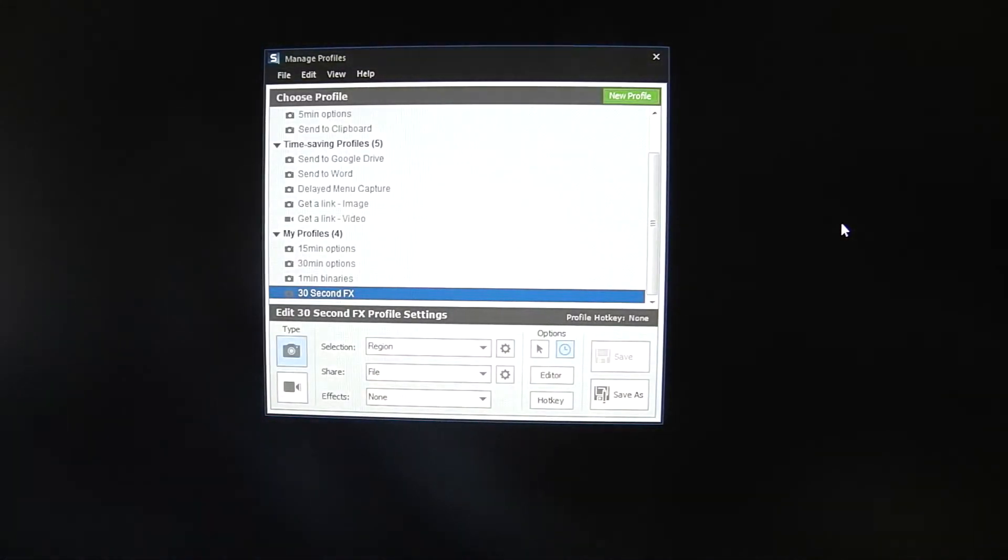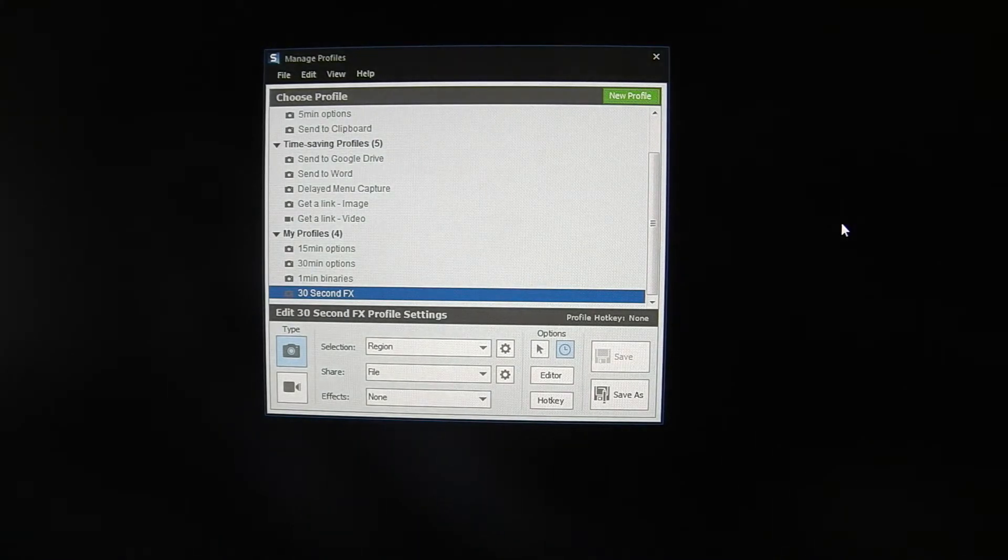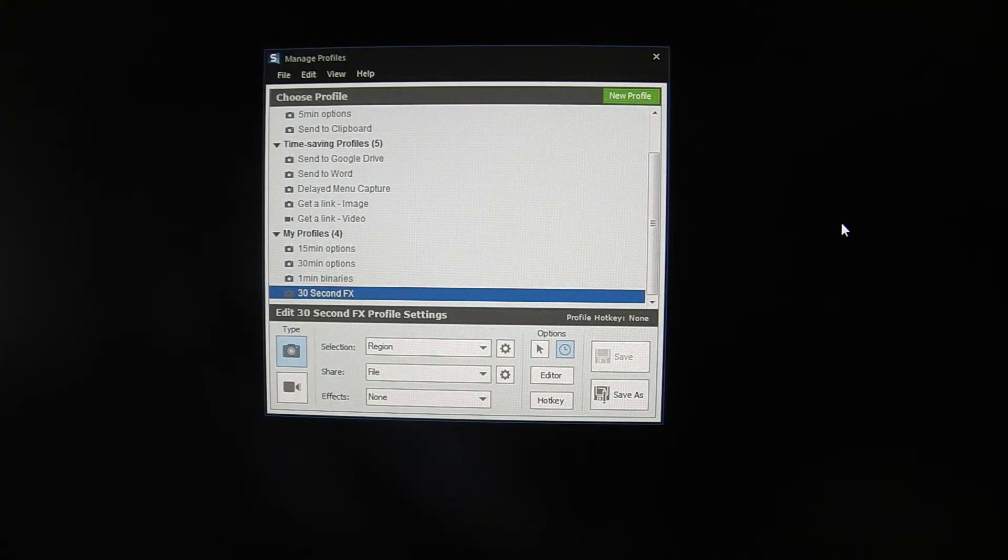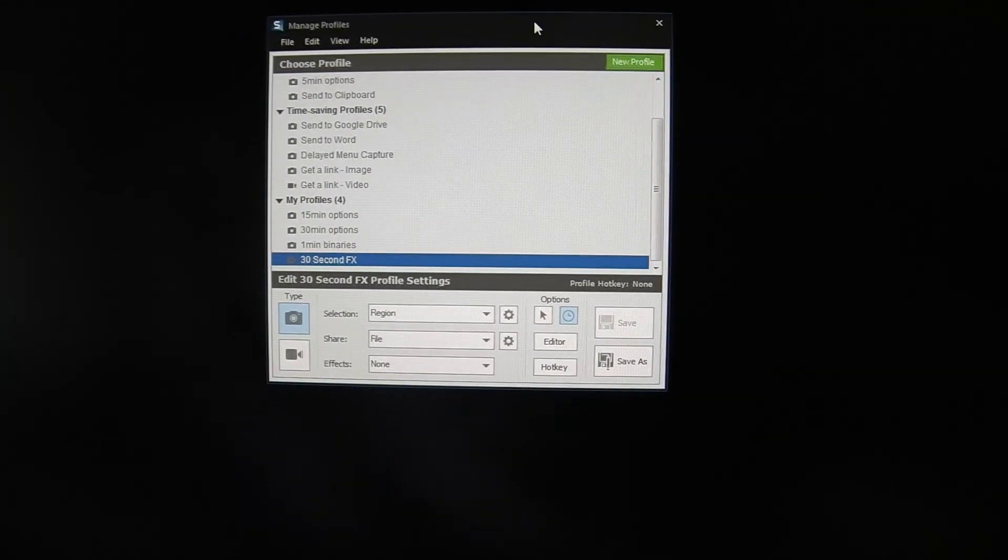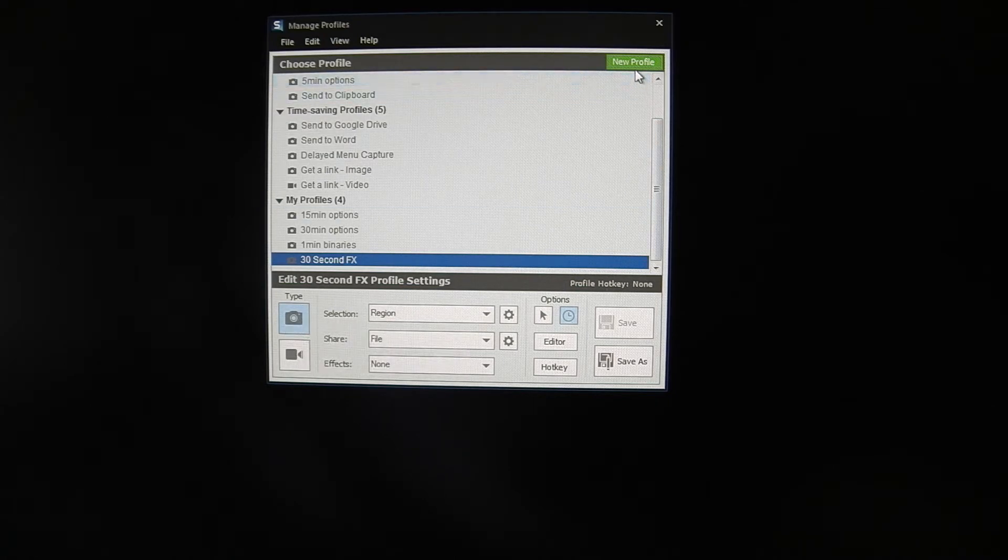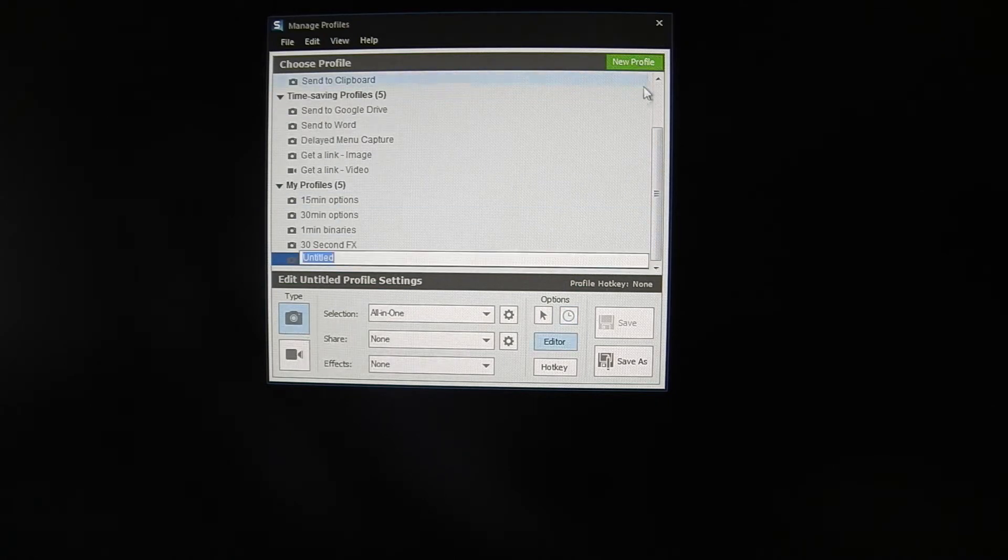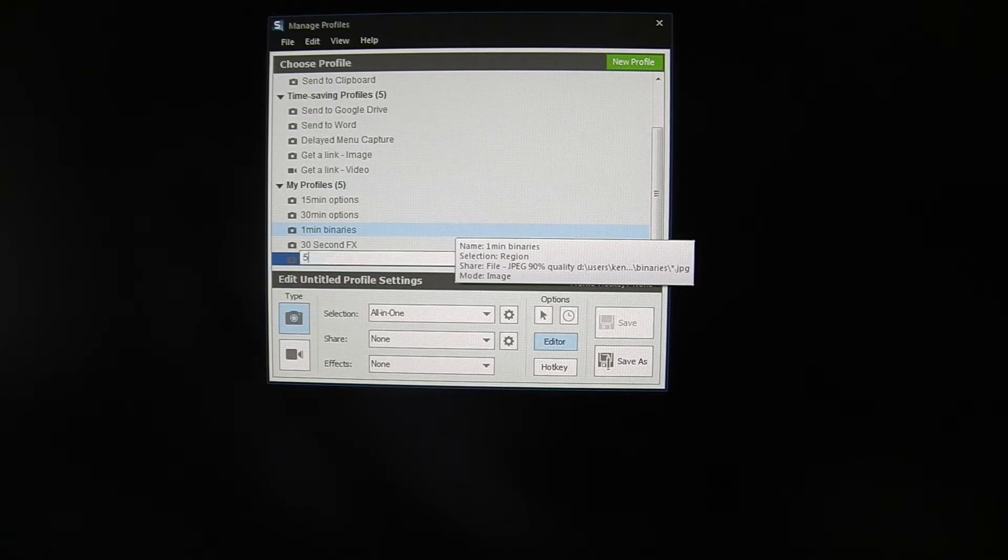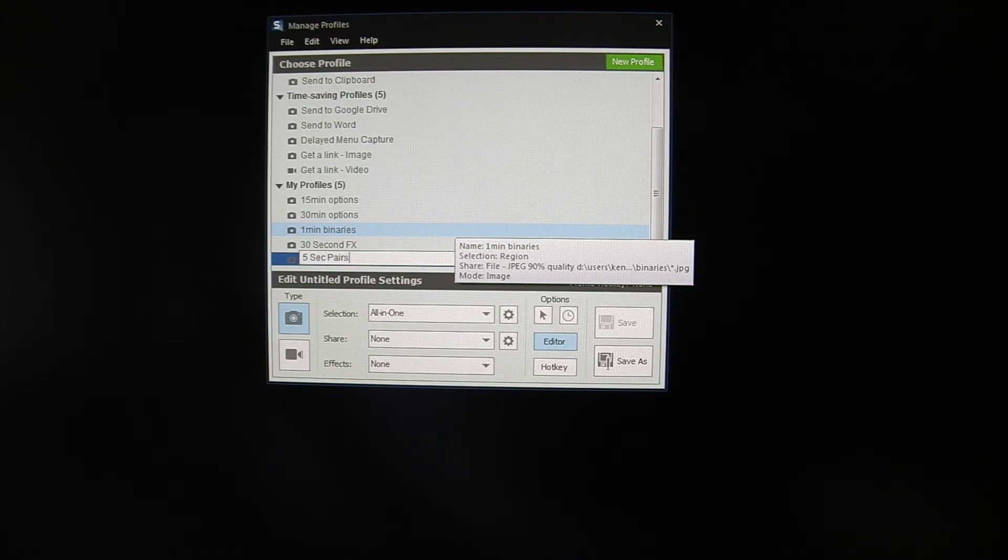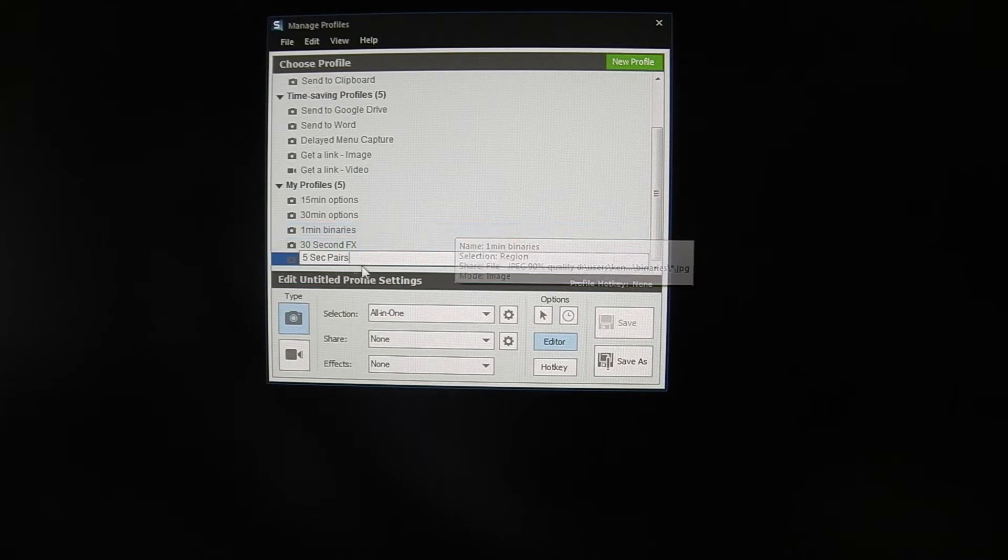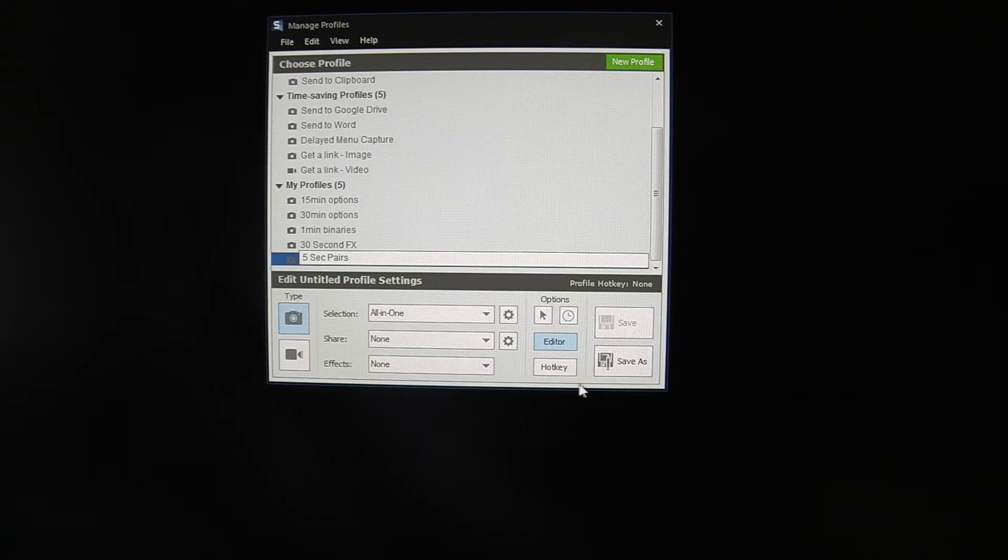You go in here into the main Snagit capture tool and you click manage profiles. That opens this window here. I'm using a multi-screen display and some of the windows are by default opening up on another screen. This would open right in front of you normally. So first thing in here is to create a new profile. And you're going to call it, we'll call this 5 Second Pairs. So we know what it is.